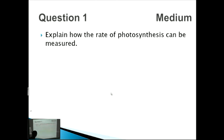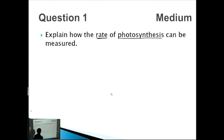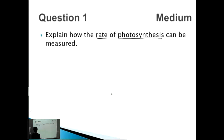With this photosynthesis question, we've got a medium question, which means we need about five to six points to get the full array of marks allocated. It's a relatively straightforward question: explain how the rate of photosynthesis can be measured. There are a few different ways to measure photosynthesis. As I've mentioned in previous videos, every time there's a chemical reaction we want to first write out the reaction so we don't miss any small points.